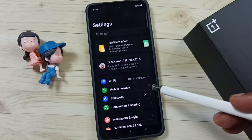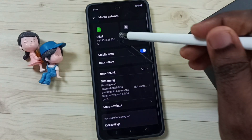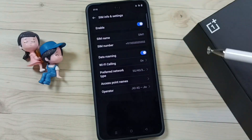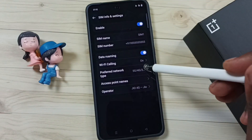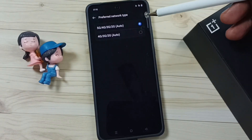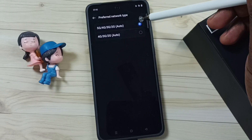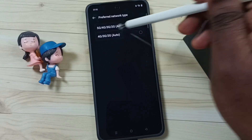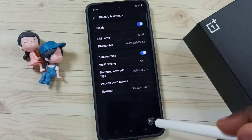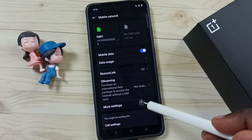Go to Mobile Network, tap on 5G SIM, then tap on Preferred Network Type. Here we have to select from 5G, 4G, 3G, or 2G. Select the first option, then go back and tap on More Settings.